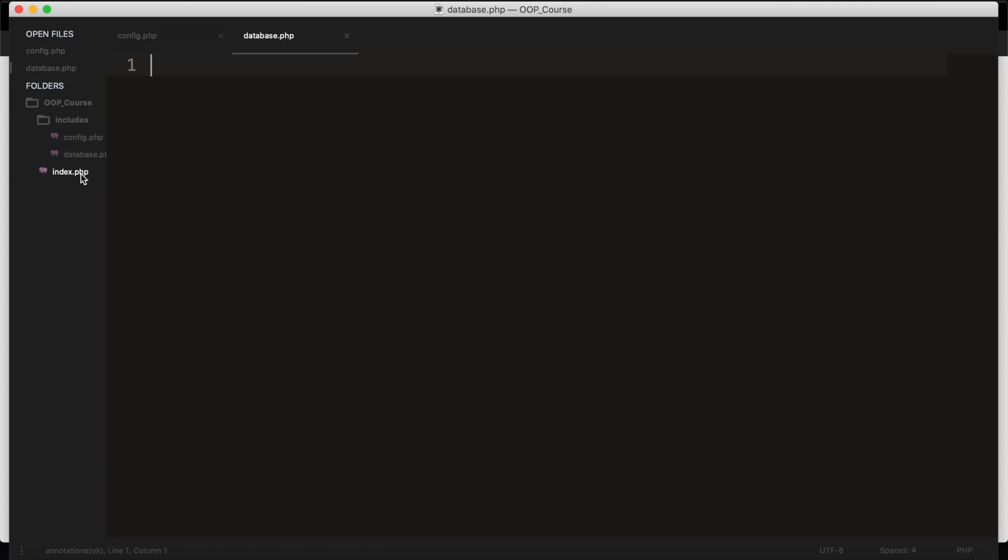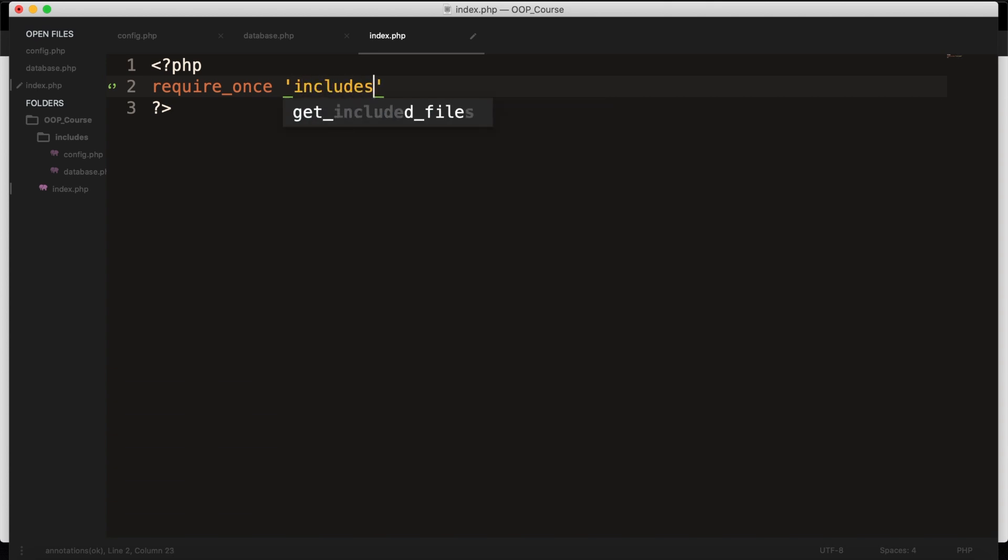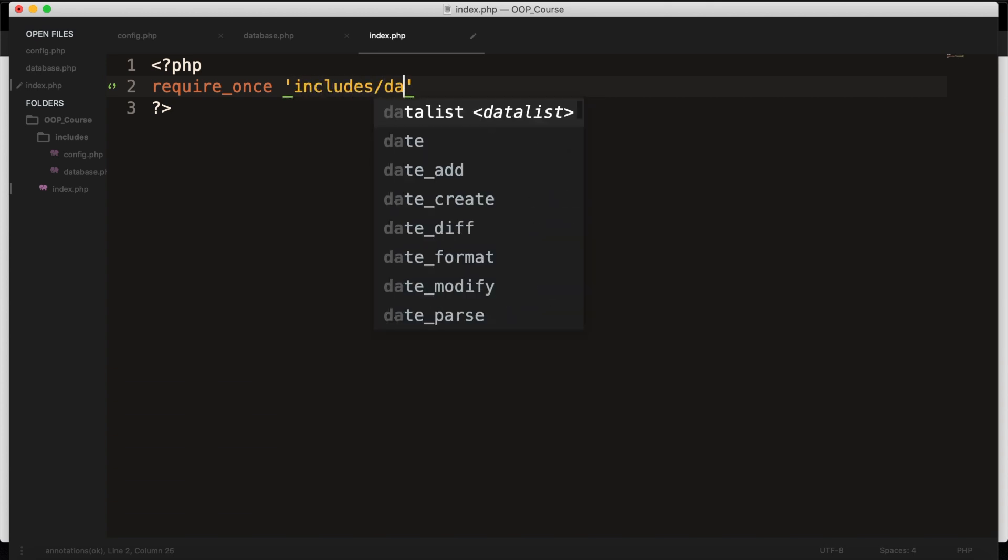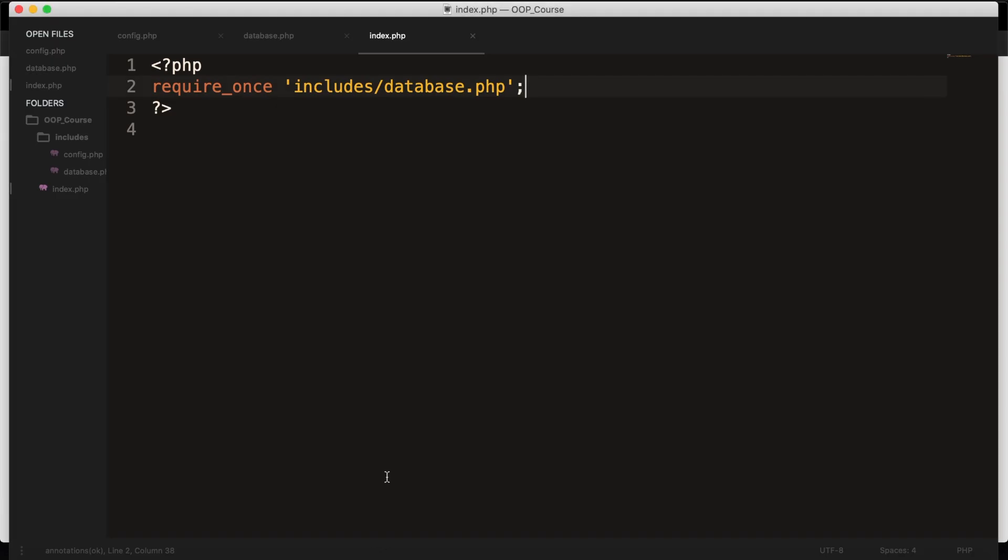Now, we also have our index.php, which is in the root folder, and what I want to do right here is to create PHP opening and closing tags, and I want to require_once the file of our database. So, let's say Includes/database.php. Let's save it. Let's go back to the browser and refresh it, and we're not getting an error message right now, and that's what we want.